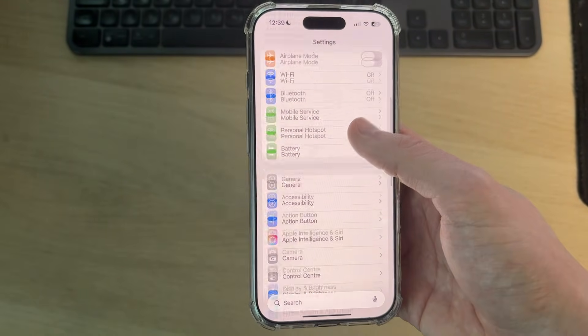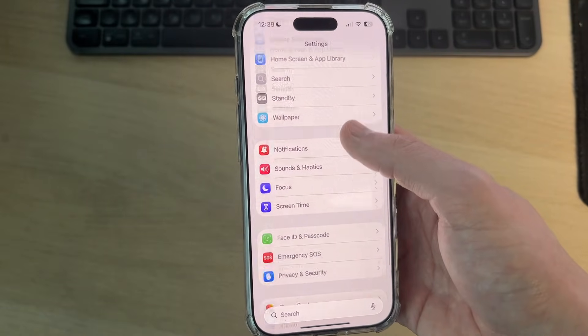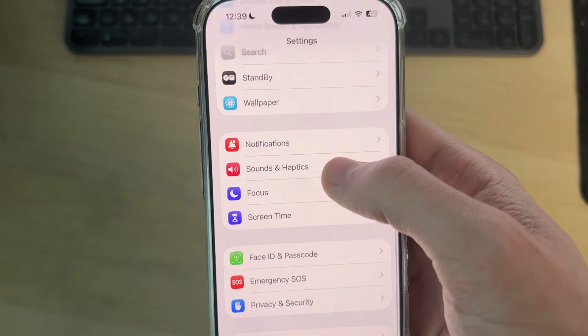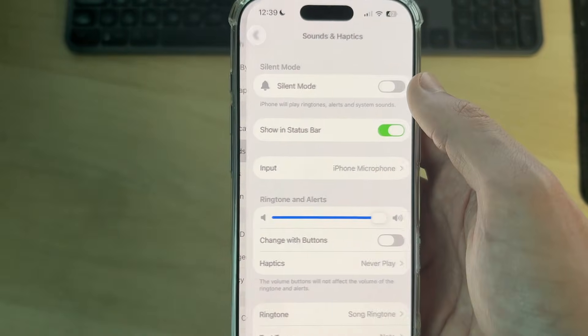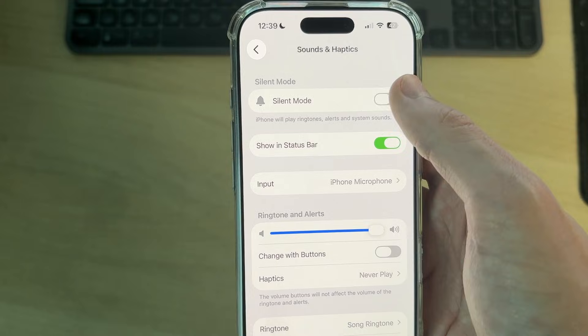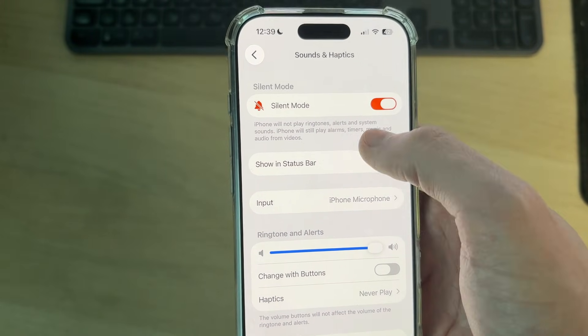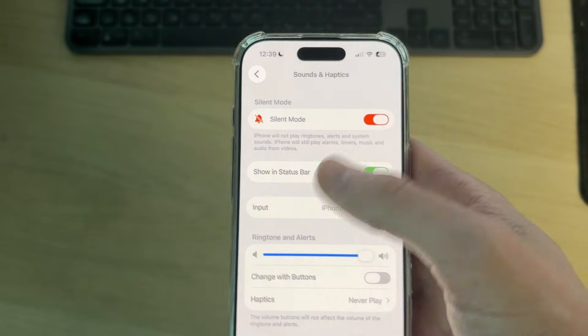Then scroll down and find the option for Sounds and Haptics. What you can do is switch on silent mode. This will stop your iPhone from making system sounds.